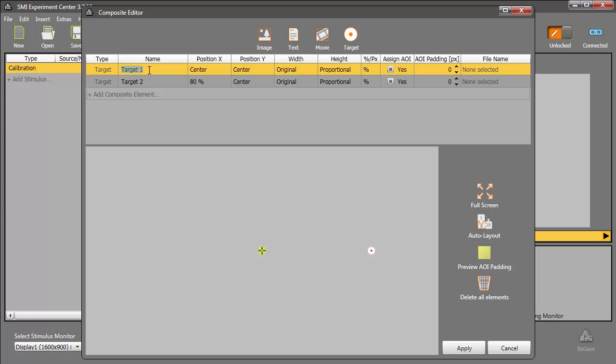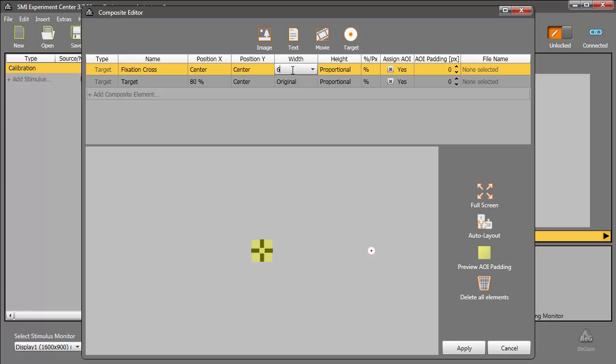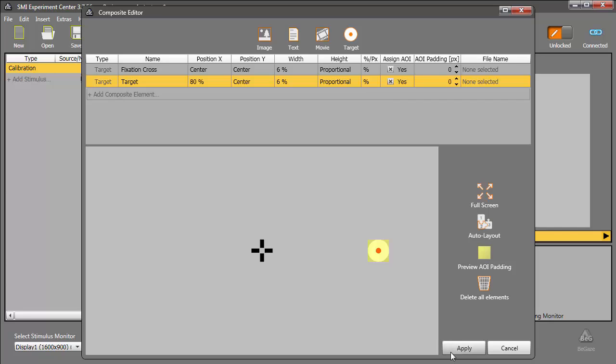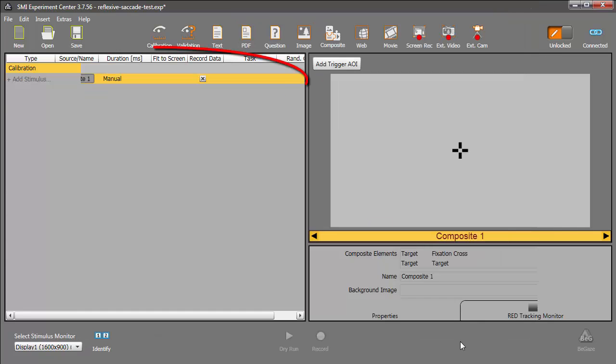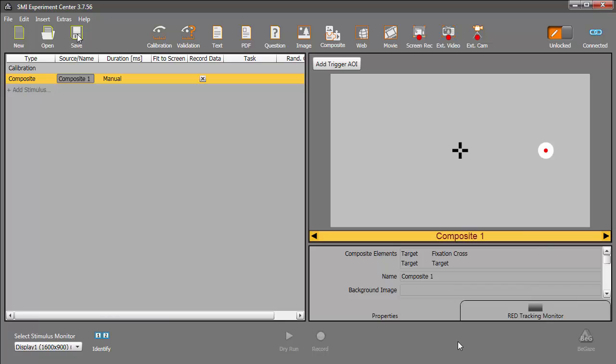For example, let's customize the names to identify them better. I'll label the first one Fixation Cross, and the second just Target. Furthermore, I can specify the width for both. Let's make them each 6%. I'm ready to apply my changes in the composite editor. And once I do that, you'll see the composite stimulus. Let's set the overall duration to 3 seconds, 3000 milliseconds.